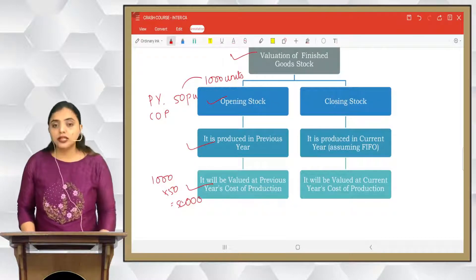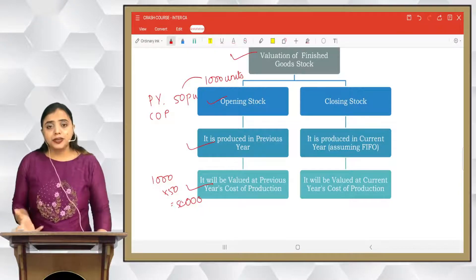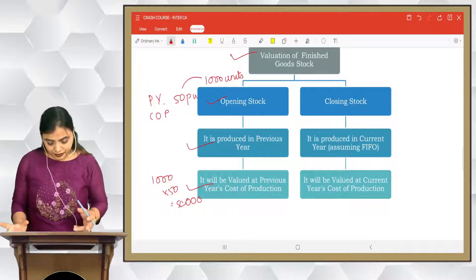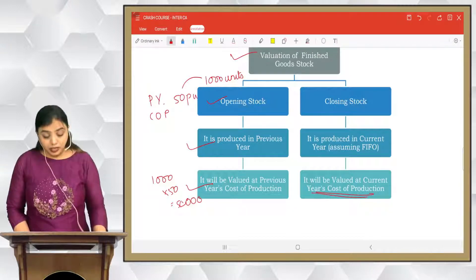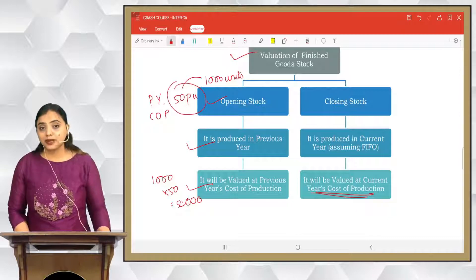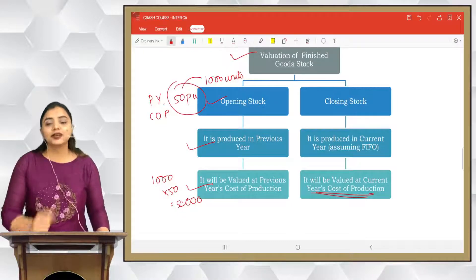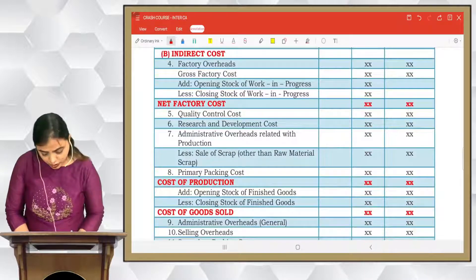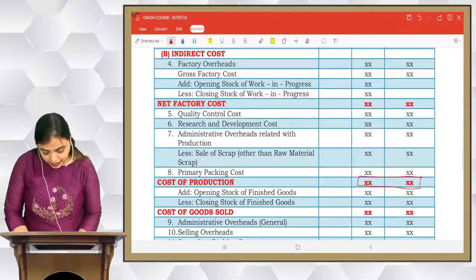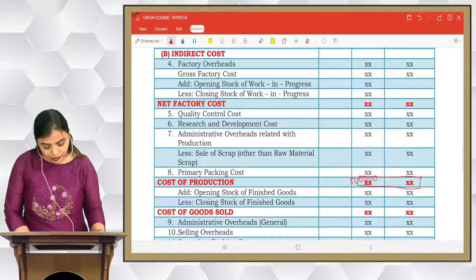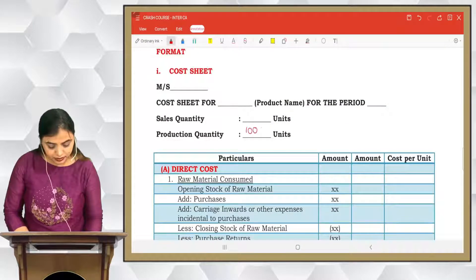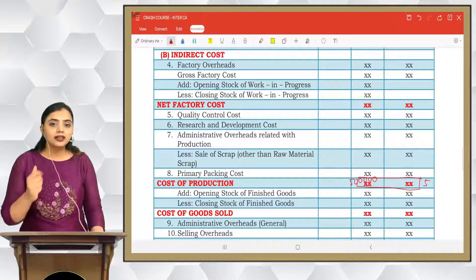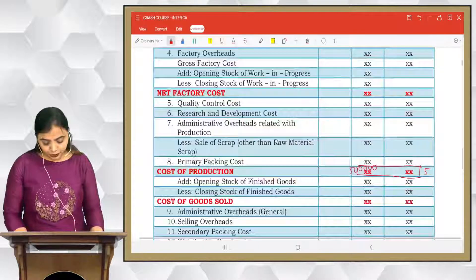The closing stock is produced in the current year, so it has to be valued at the current year's cost of production. You will need to calculate this from the format. For example, if cost of production is ₹5 lakh and production quantity is 1 lakh units, then ₹5 lakh divided by 1 lakh equals ₹5 per unit. This is your current year cost of production, and you value the closing stock on this cost per unit.